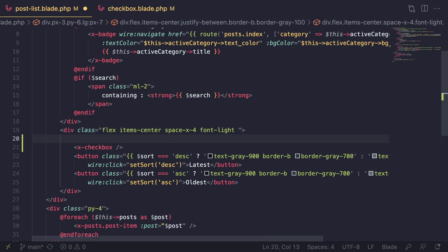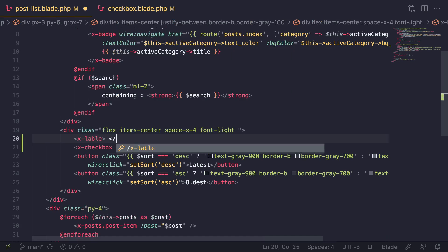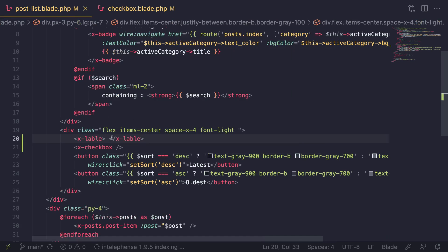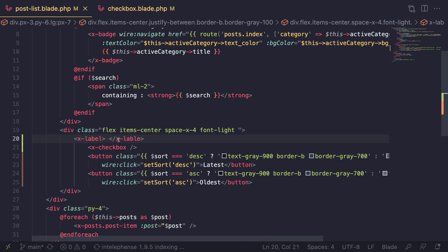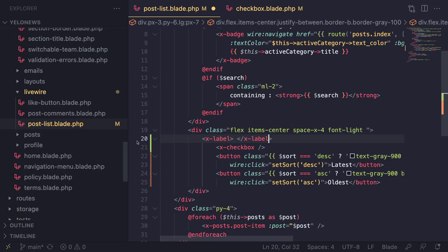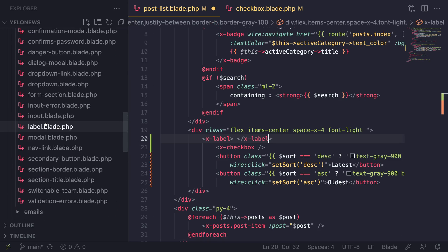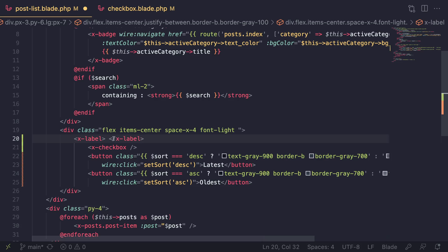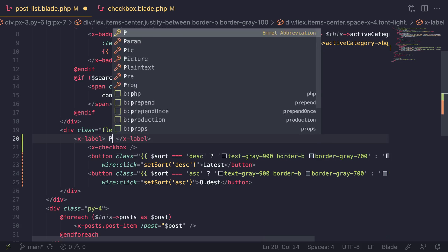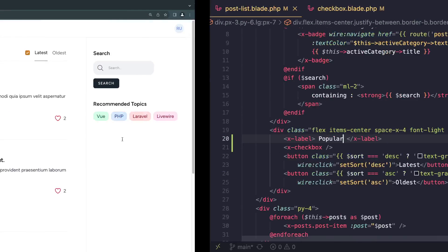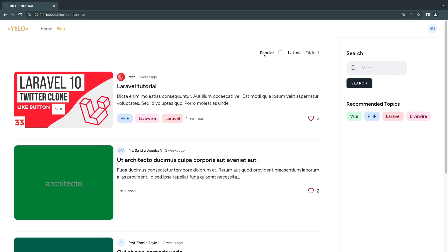After reloading, you can see it now has a golden yellow look. Next we need the label. The component is called 'x-label' and it doesn't need a closing tag. Inside, we can say 'Popular'. Let's do a quick reload — we get 'Popular' and our checkbox right next to it.